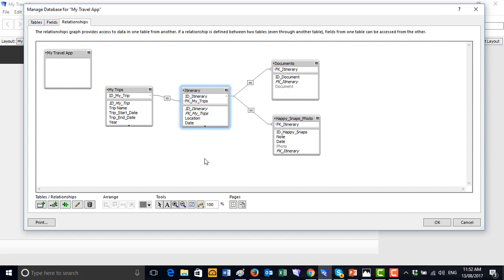We've created the tables and the fields — now what we're going to do next is create the layouts and start building the app out. Now that we've got the tables and fields we can really start to create something. Remember, we're here to help you create your competitive advantage. Comment, like, ask questions, and stay tuned for the next video where we start to create some layouts. See you then.